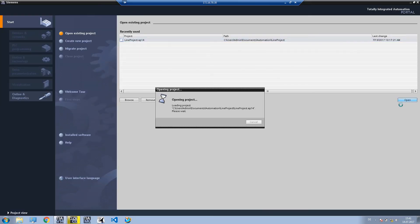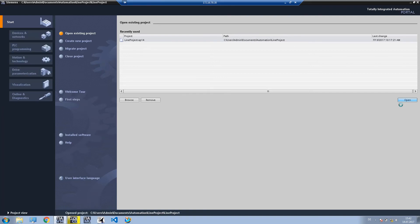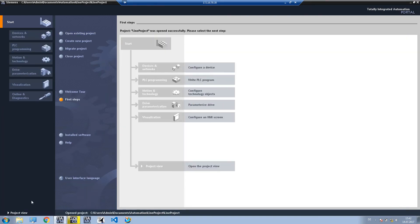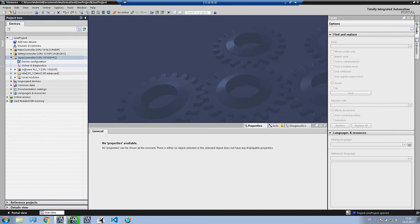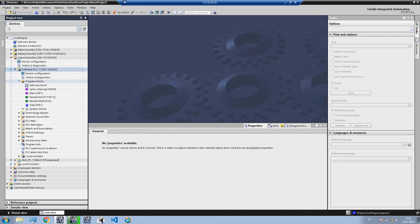Once you've opened the project, the connection between the two systems is automatically established in the background, which you can see when the color of the icon changes. Now that this connection is in place, we can establish an online connection with the hardware directly via our project to monitor values or perform program tests.